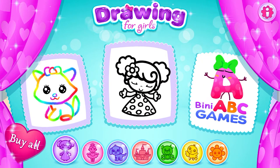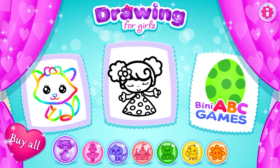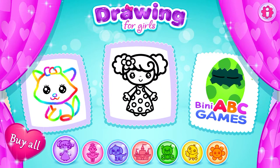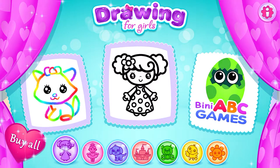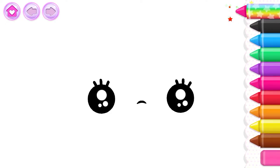You are making such wonderful pictures! Let's draw a girl in a beautiful dress.